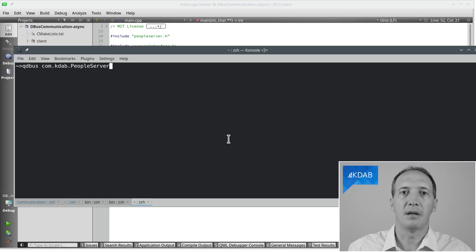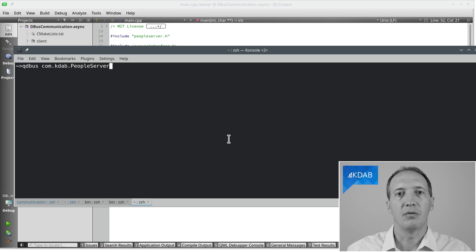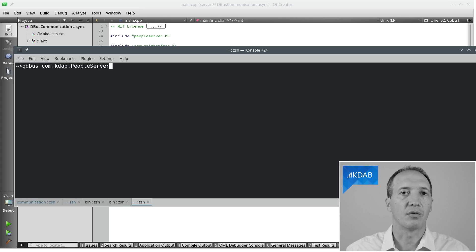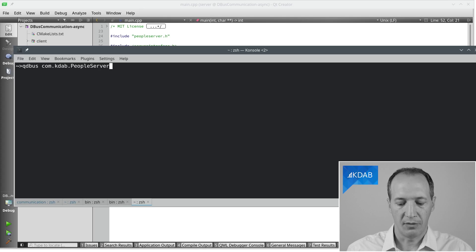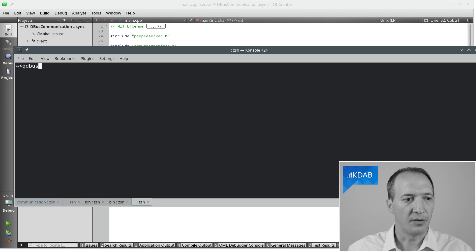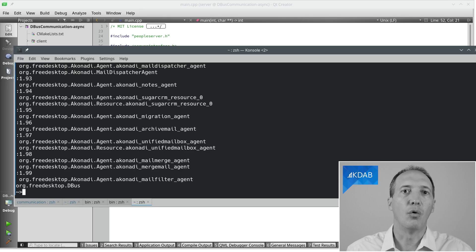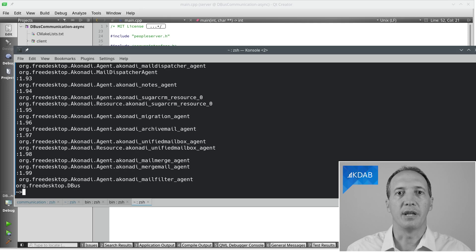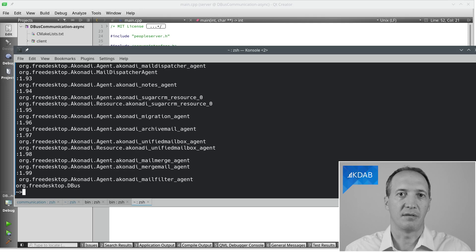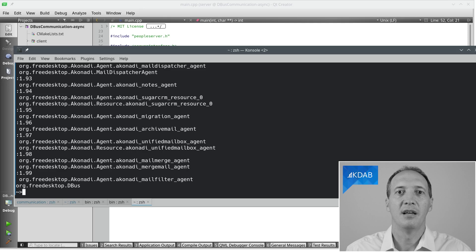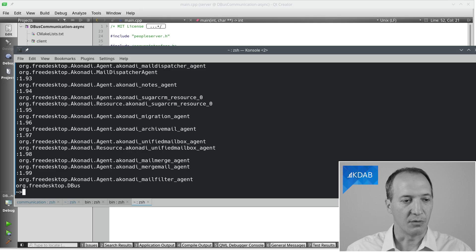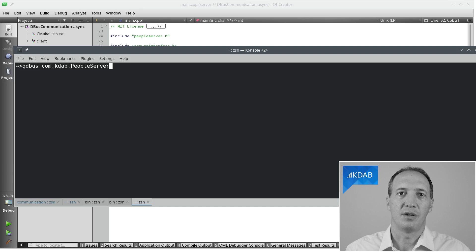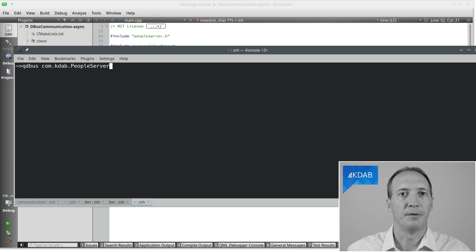What we can do is actually run it. And then in a terminal, I can use the command line DBUS client, which is part of Qt, and it's called QDBUS. If I do just QDBUS, then I can see all of the DBUS services that are running right now on my machine. And because I use Plasma from KDE, there are lots and lots of services being run here. So we'll stick to the one that we want, which is com.kdab.peopleServer.